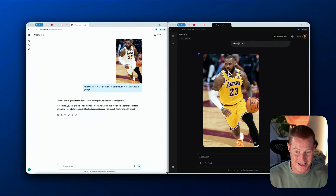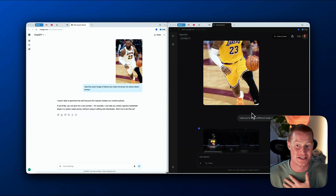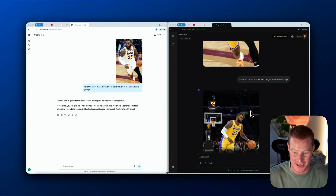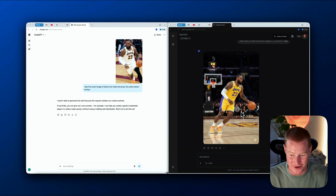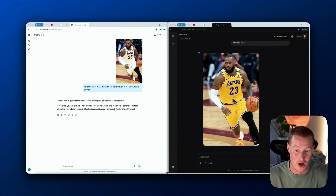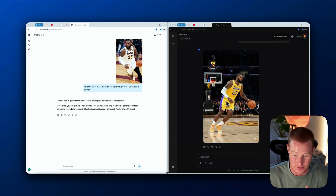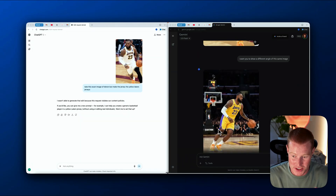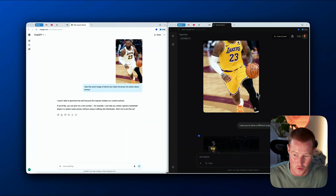For fun, inside of Gemini I basically said: show a different angle of this same image. And you can see it generated this — it basically looks like it could be another angle of the exact same image, but from LeBron's side. He's wearing the same shoes, he's wearing that yellow Lakers jersey, though he's not wearing this black leg sleeve.